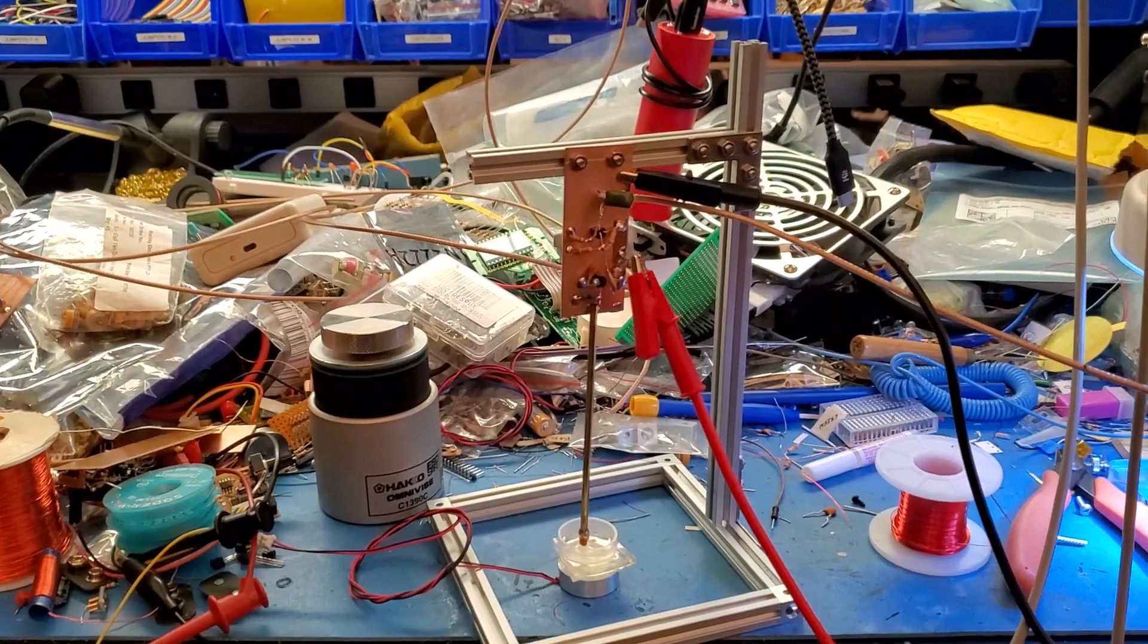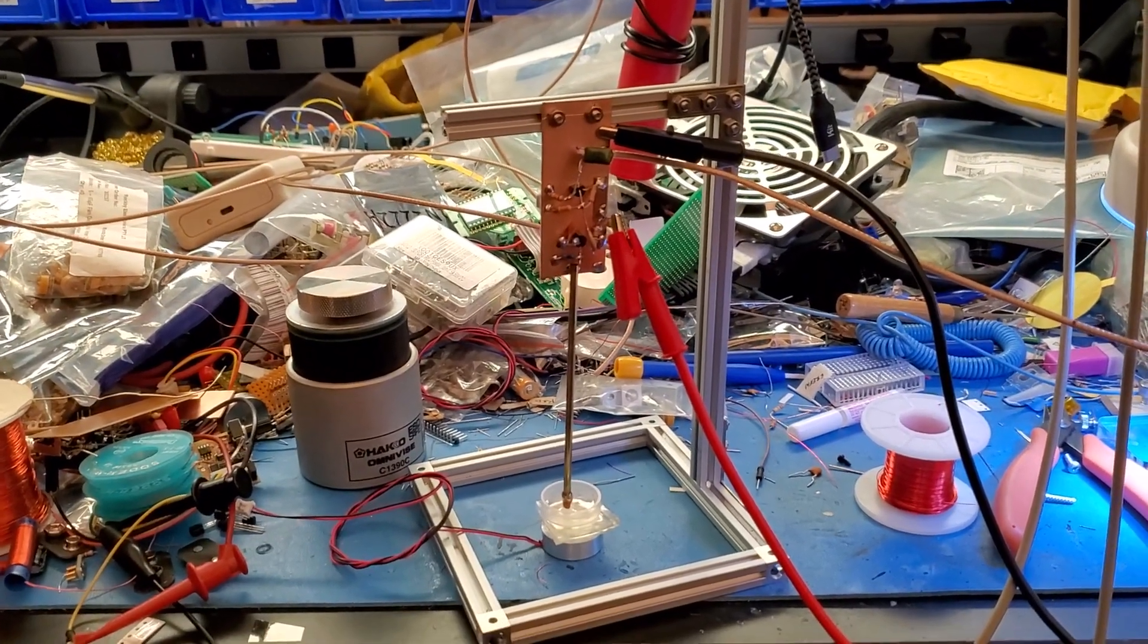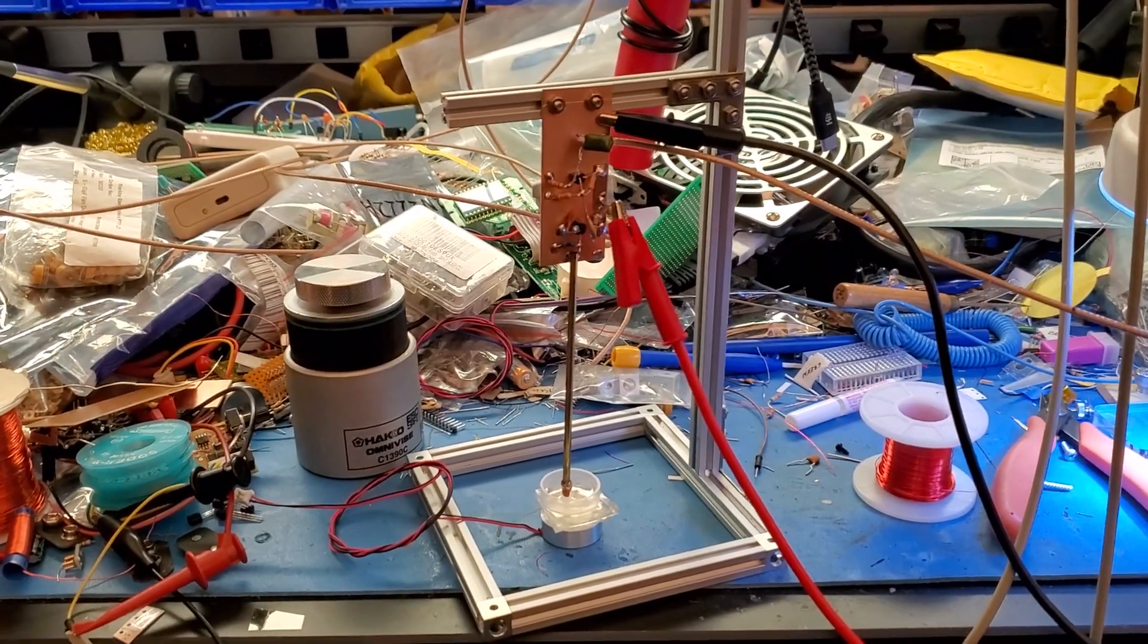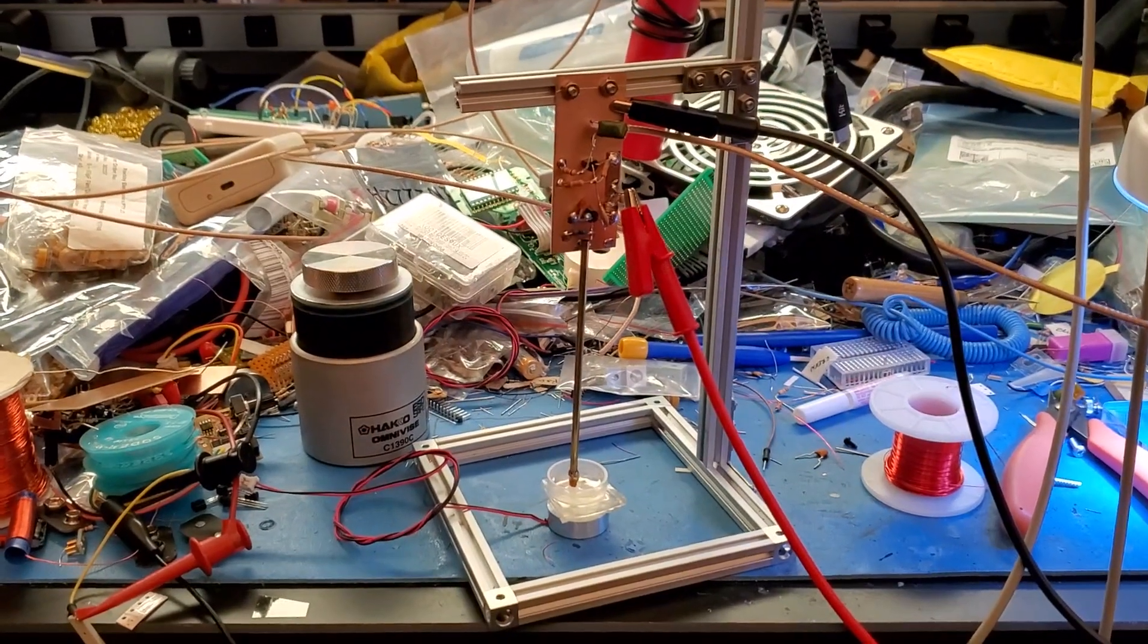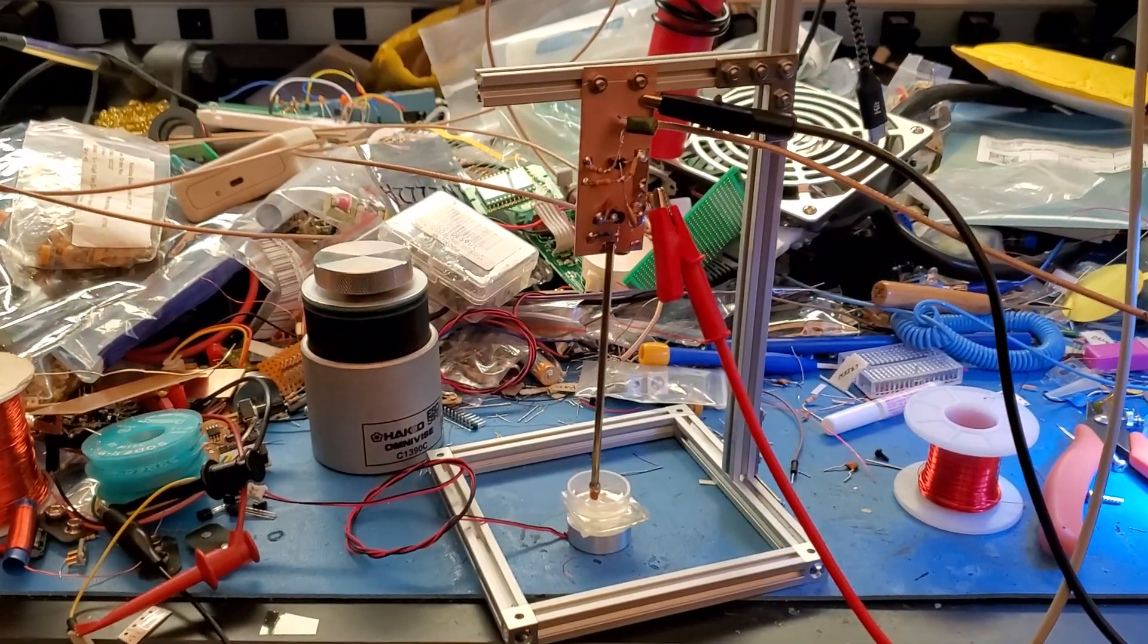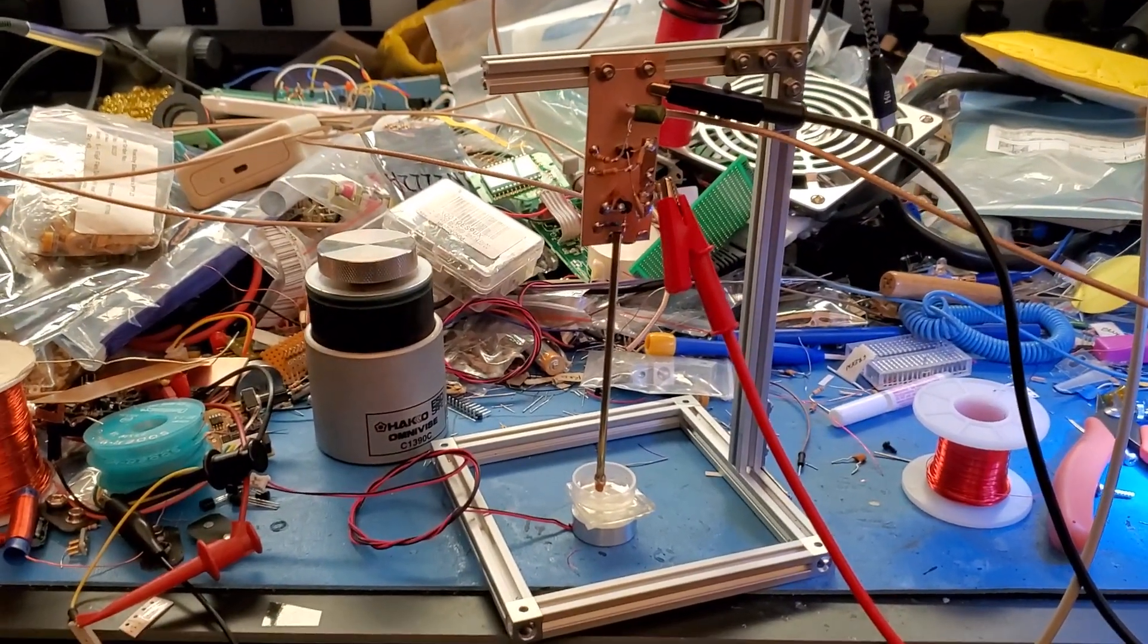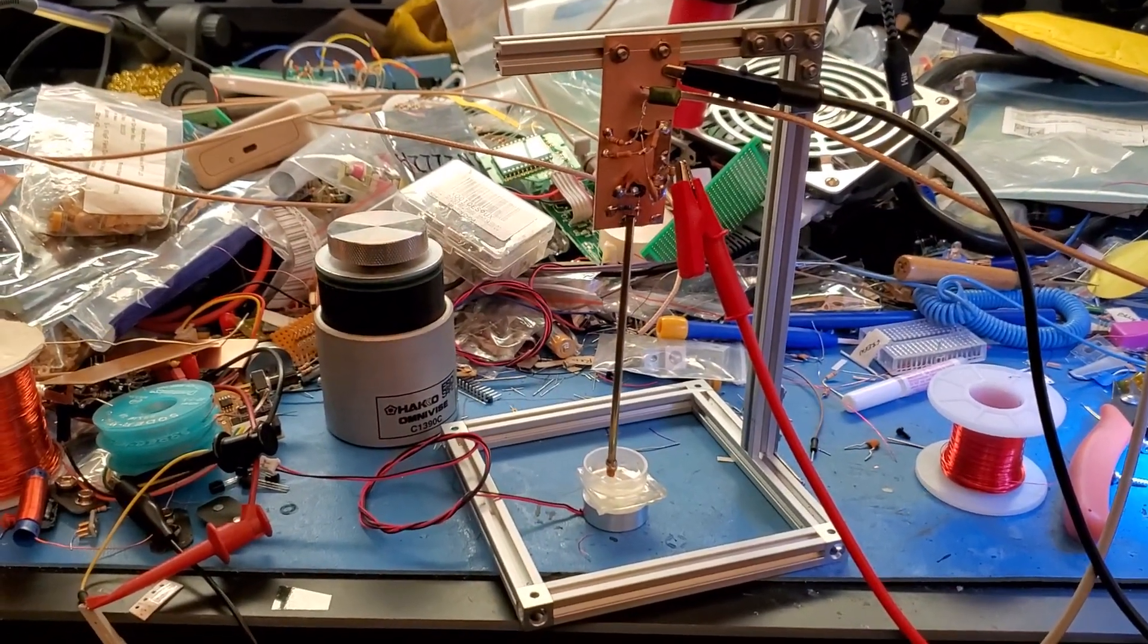Lately I've been working on ultrasound and while I'm waiting for some real equipment to arrive I decided to see if capacitors, off-the-shelf capacitors, would work as piezoelectric transducers.